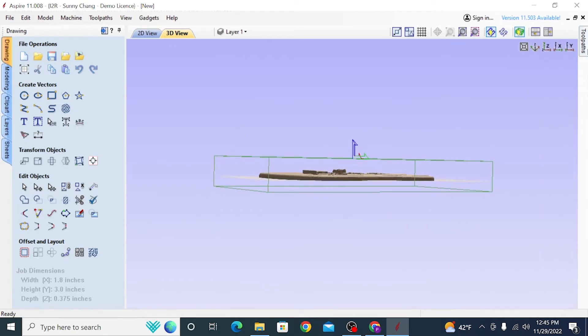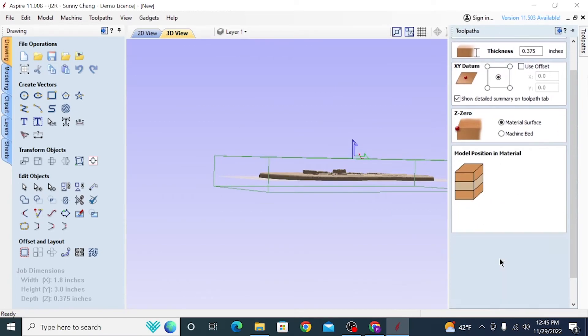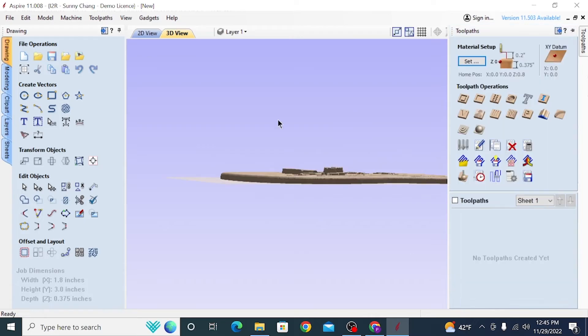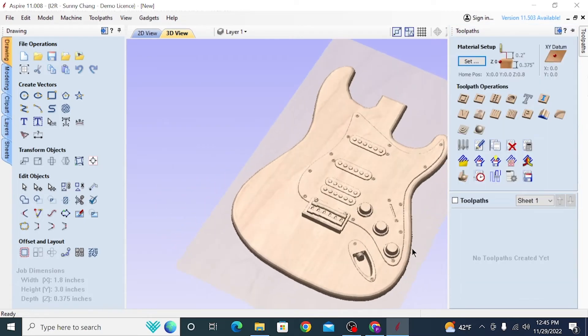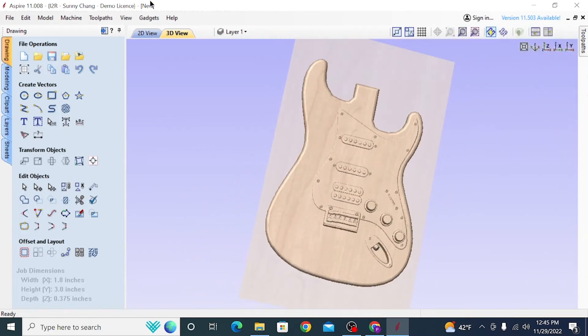So you can also reorient the model just to make sure that it is placed in the center of your material. As you can see, there's plenty of space above it and plenty of space below it. So that's all looking good, and we can press OK, and it will bring us back to the 3D view.